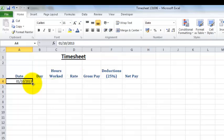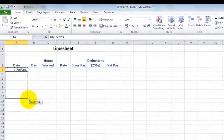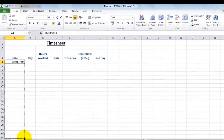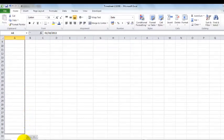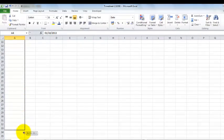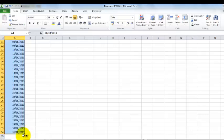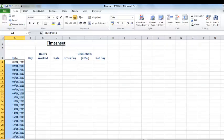You now click and hold and drag down, and as you can see the dates are increasing as I scroll down the screen. So we're going to stop when we get to the end of October, there we go, and we automatically have the dates filled in.